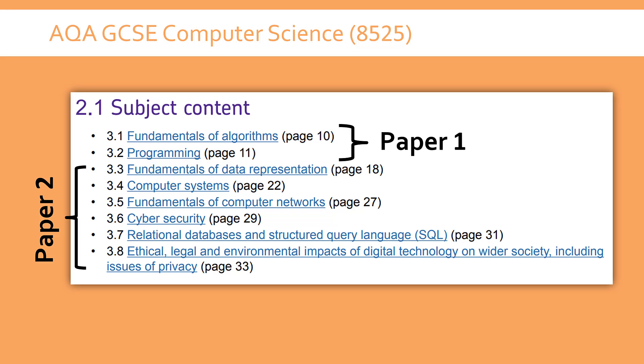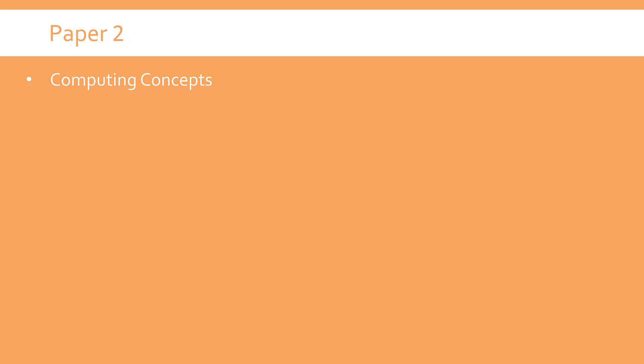So no programming, apart from a tiny bit of SQL that's not really programming. I've got a separate set of videos on Paper 1, but to focus on Paper 2, which the title of this exam is Computing Concepts to keep things nice and vague, this exam is 1 hour 45 minutes and is worth 90 marks. That is done at the end of year 11, usually a week or two after Paper 1, at least in the past.